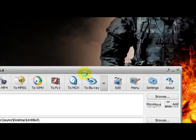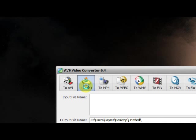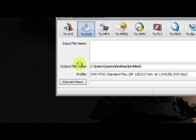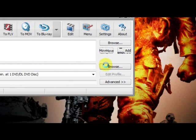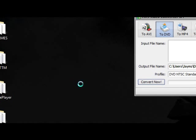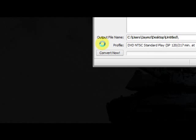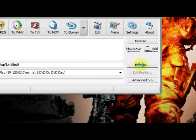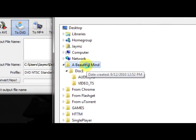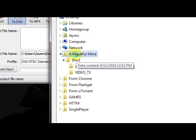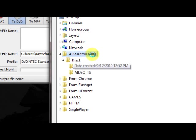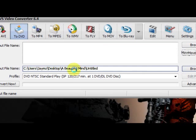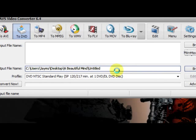So what you want to do is click to DVD. Output file name. You want to make a folder like what I did. See this folder right here? I made a folder called A Beautiful Mind. So you browse to the folder you want. See, I already did it. Yours will just be blank. You hit OK. So now that will show up here.